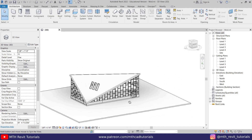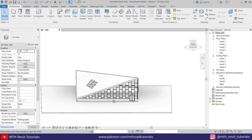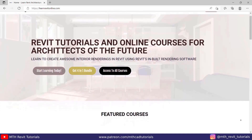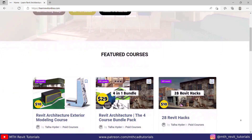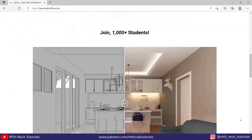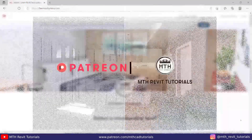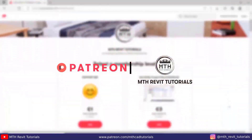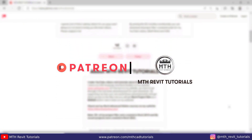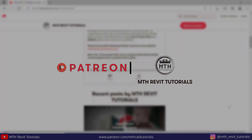Before I start, I'd like to suggest you check out my website learnrevitontline.com to get my Revit advanced courses, as well as my Patreon to get all my Revit project files. Now let's get started.